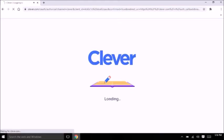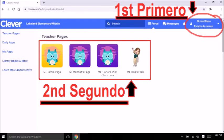A loading page will pop up — give it a couple of seconds. Una página va a parecer que se está cargando, dale unos segundos. Finally, you are in! First, check to see if your child's name is at the top right corner.